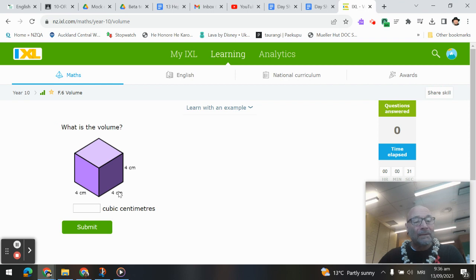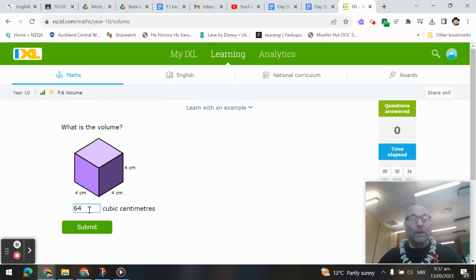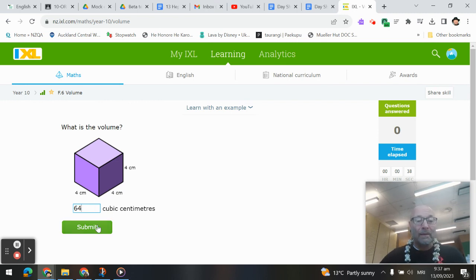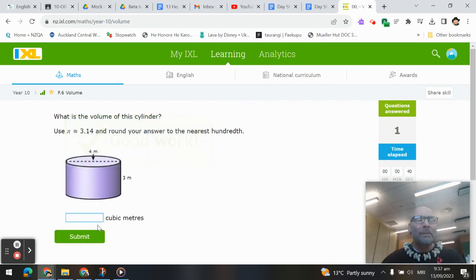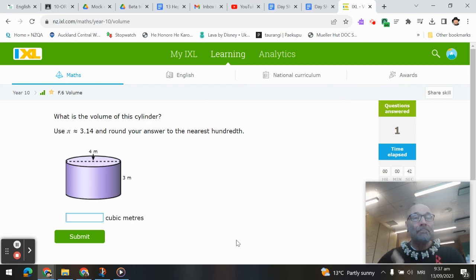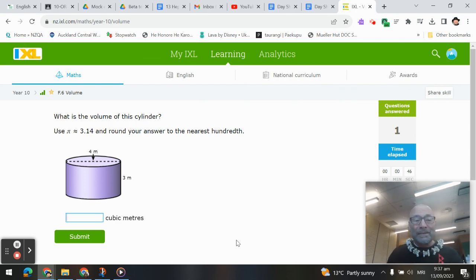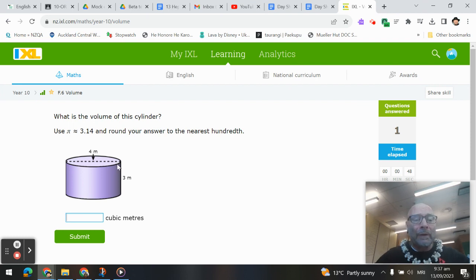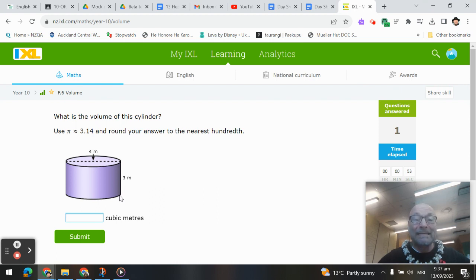So 4 times 4 is 16 times another 4 gives us 64 cubic centimeters. Please use a calculator if you need to. Now the method for finding any volume is going to be find the area of the flat surface on the shape and then times by the depth.